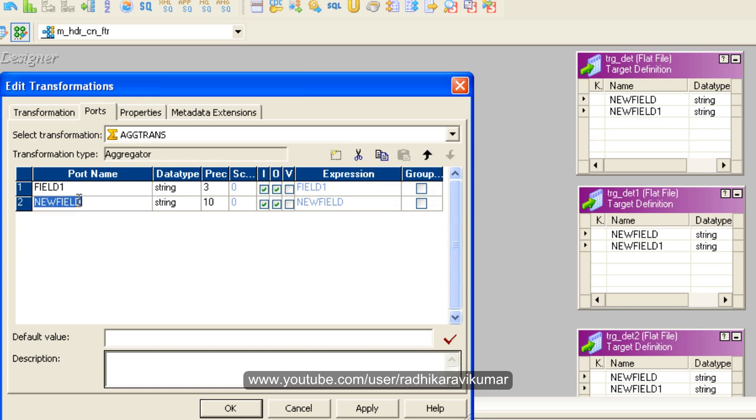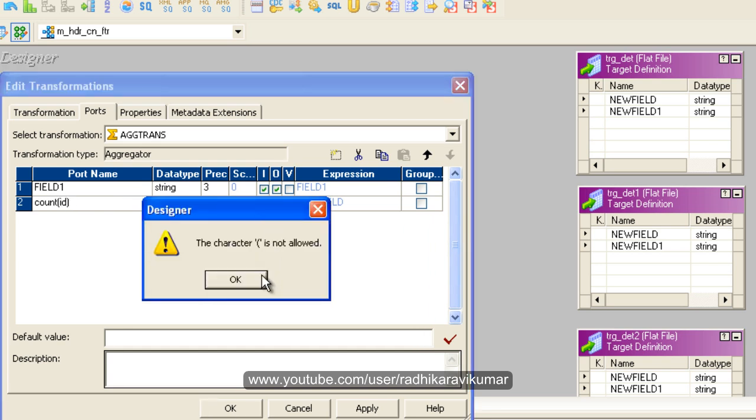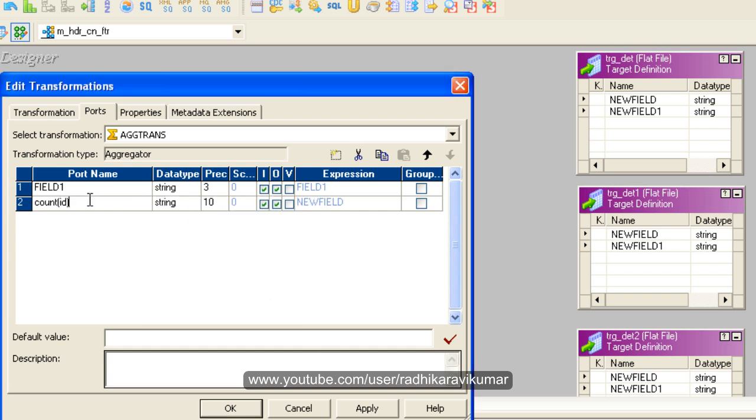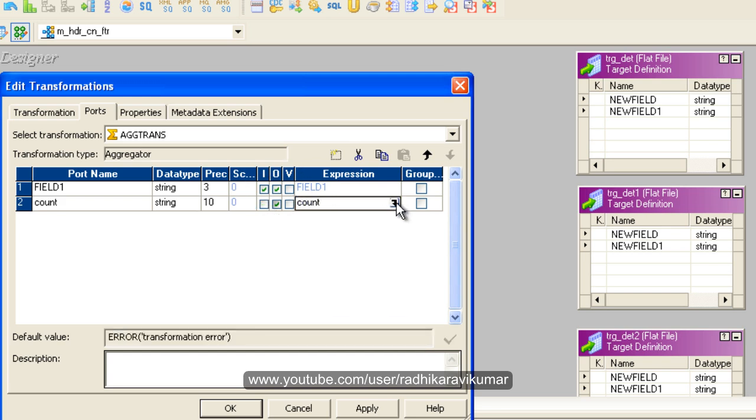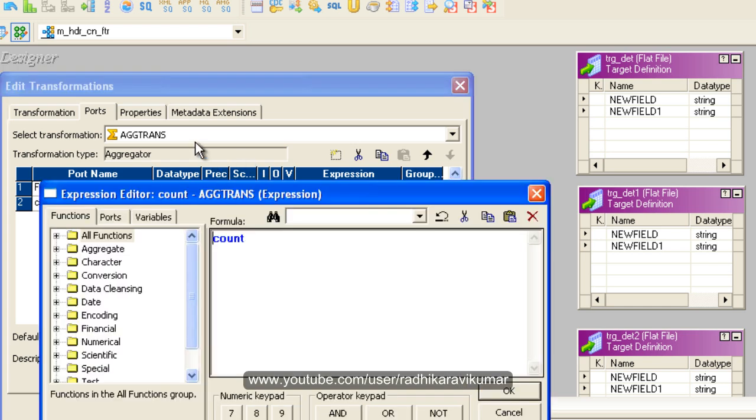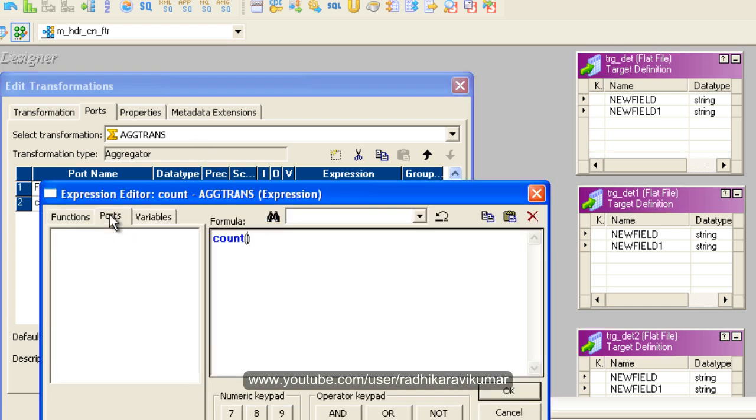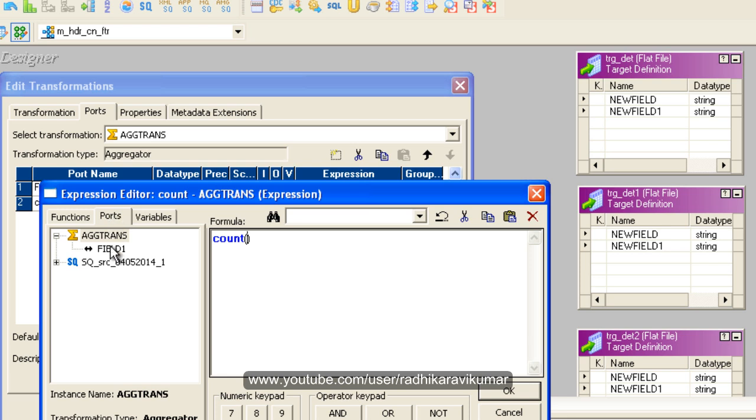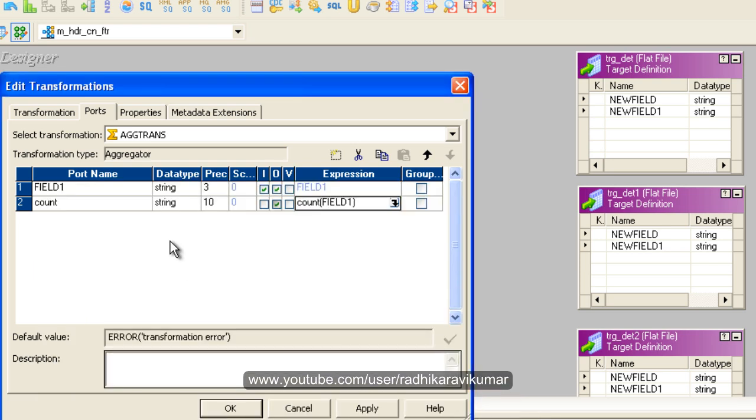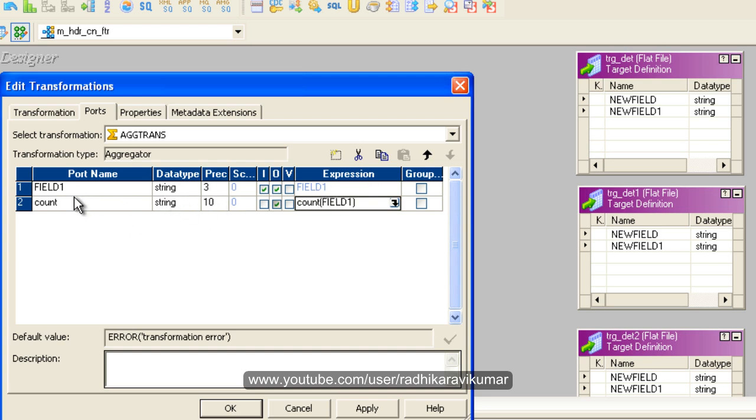Give a name as something like 'count of ID.' Let it be 'count.' This is the output port. In the expression you need to give count of field one. This output port will have the count of field one - how many values are there in field one.